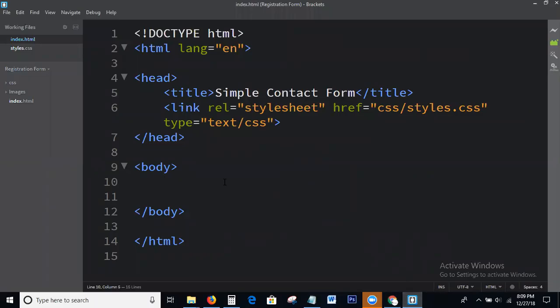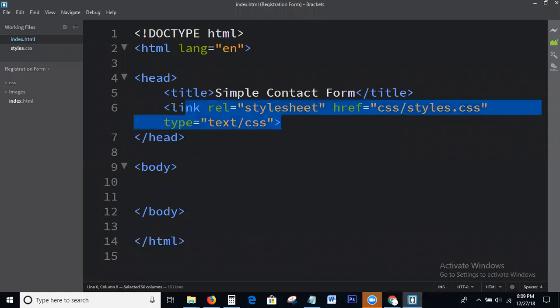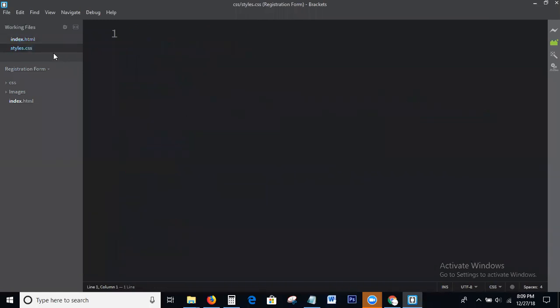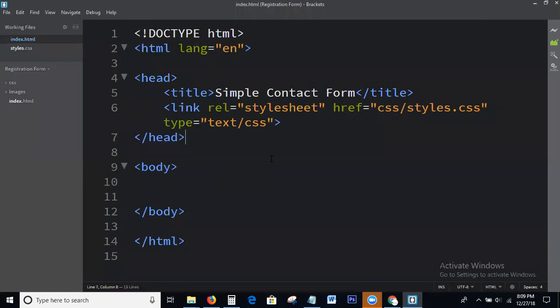This is the basic HTML structure, as you know. Here, I am calling only the CSS file. I am not overwriting anything — I am just creating the CSS file.